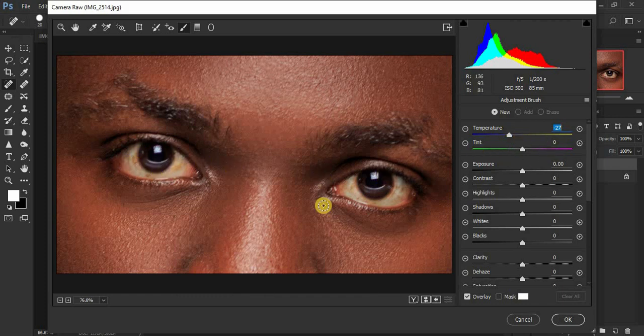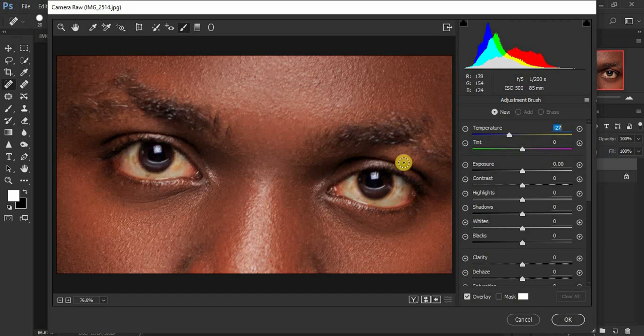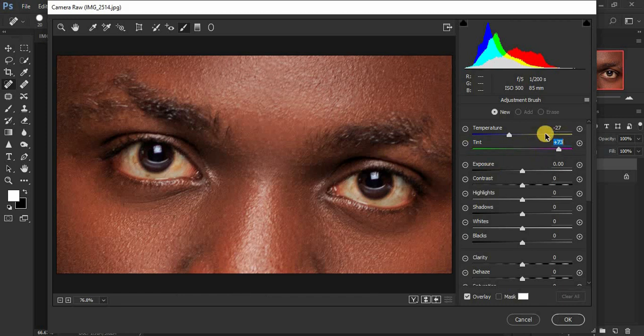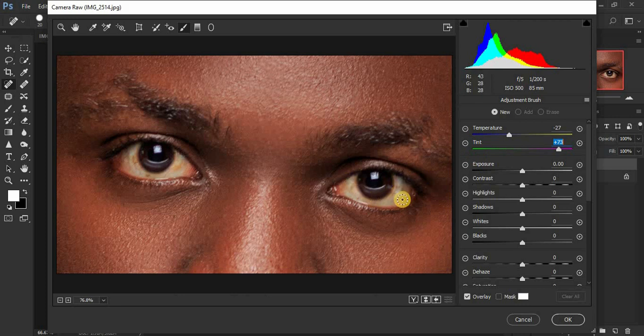Basically what I usually prefer doing is I prefer to pump up the tint because most of the times we have some greens in the eyes. I prefer to knock them all the way up to around 73 because I want to do away with the green colors that are usually in the eyes. For these two sliders I would be dealing with the colors that are cast in the eyes. Remember we're going to be cooling down and whitening the eyes.